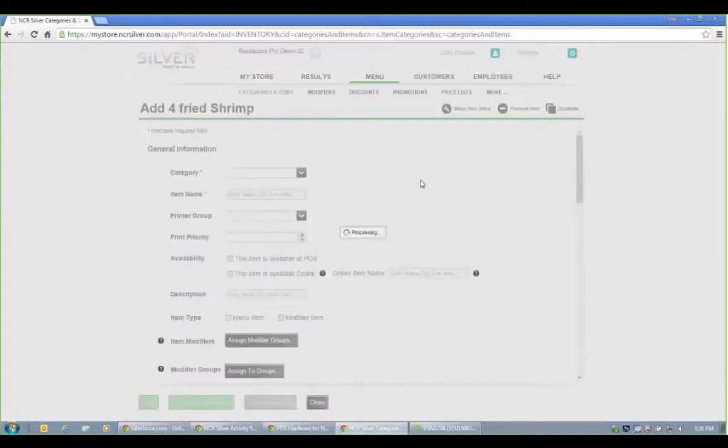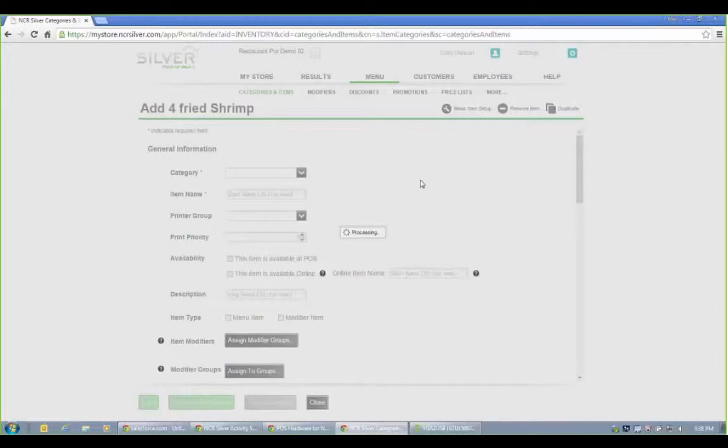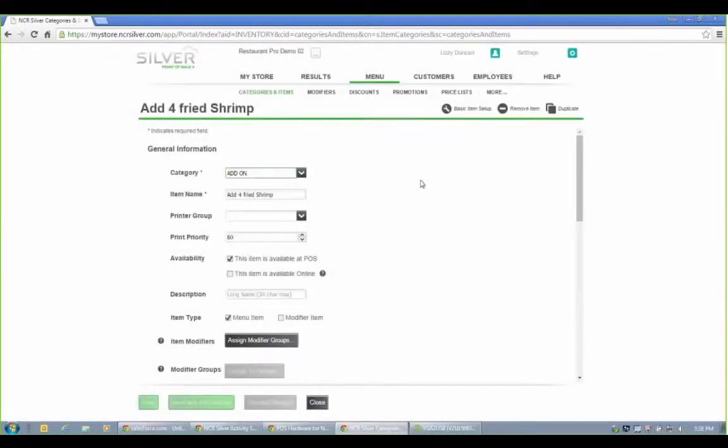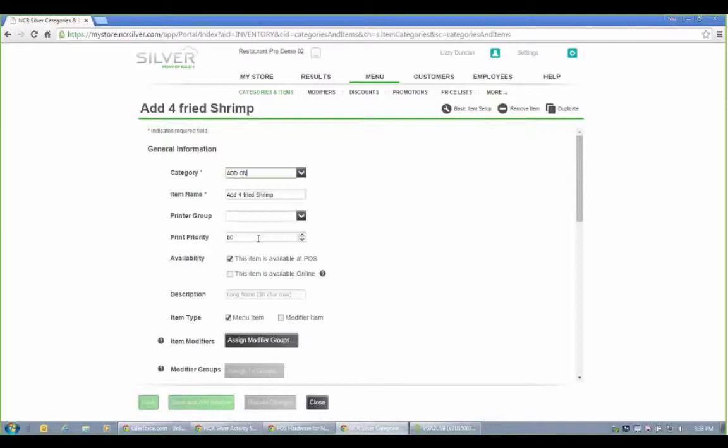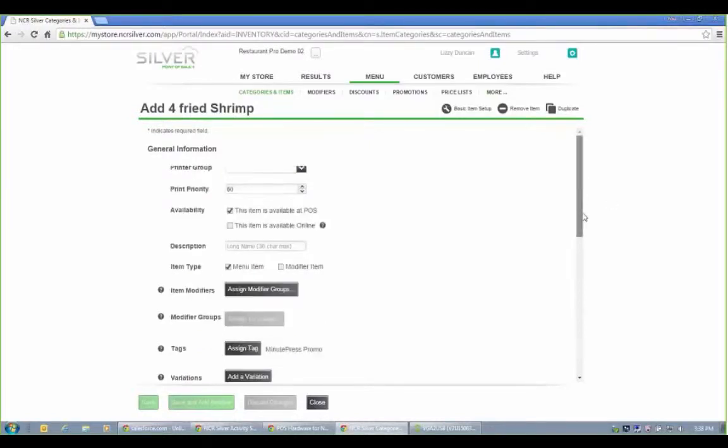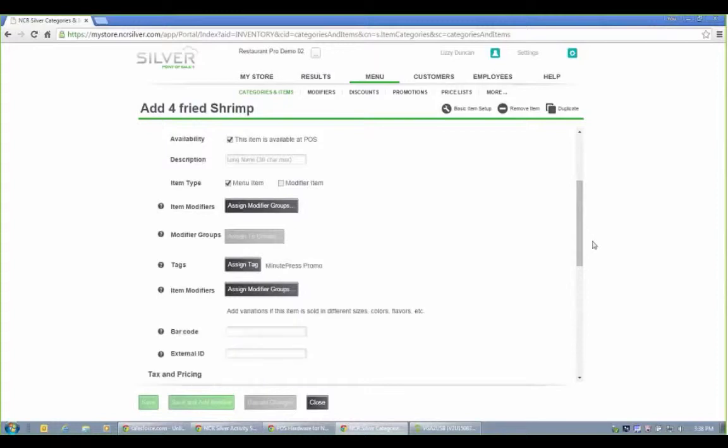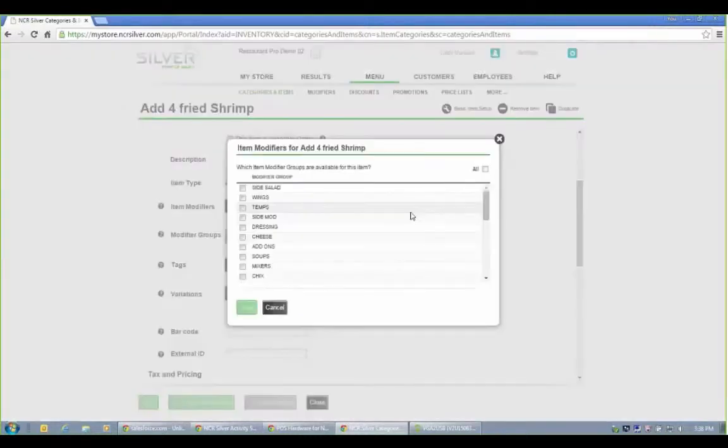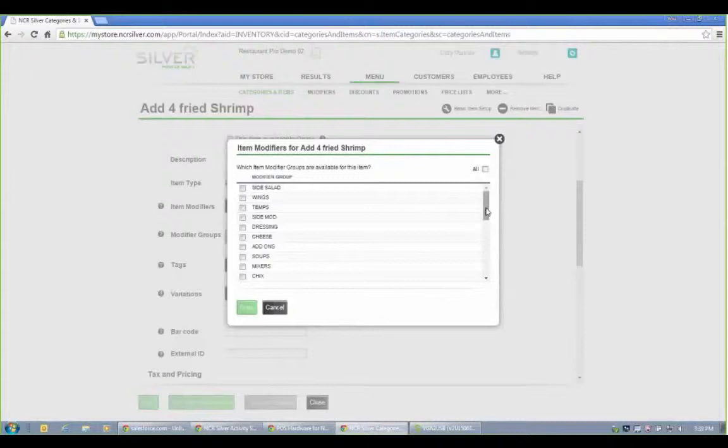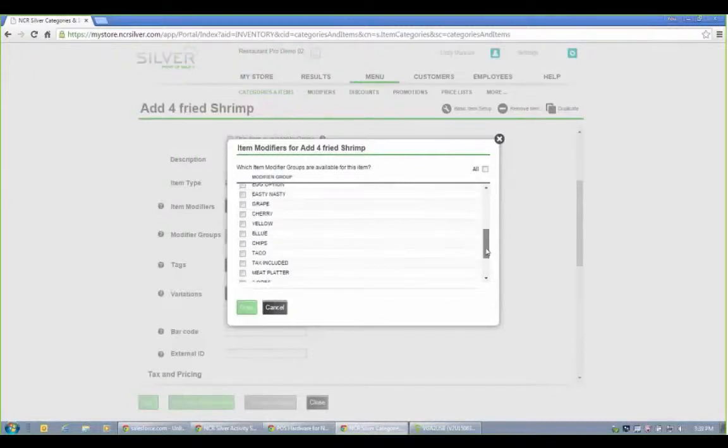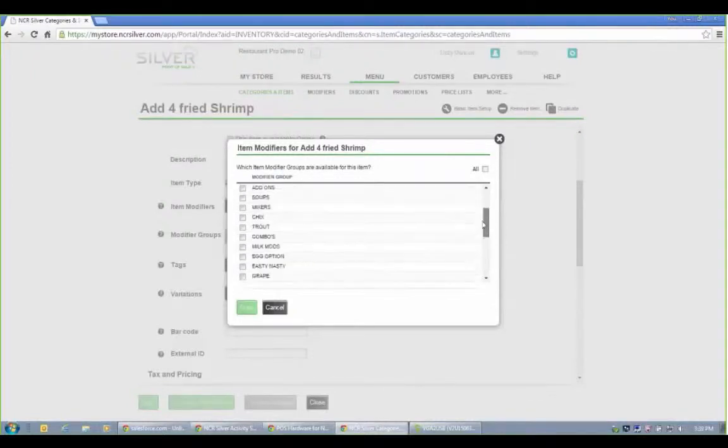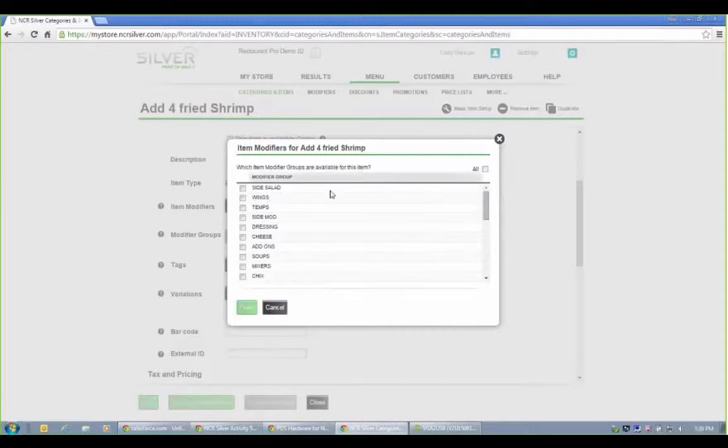I'm going to click on this basic item here just so you can get a good idea of what the capability is for each item. So like I said, you can assign these to different printer groups. You can assign a print priority to, you know, maybe appetizers print first. You can assign item to as many modifier groups as you want. So you can see we have a good deal of those set up in our back office here, like pizza toppings, salad dressings, all that kind of stuff.